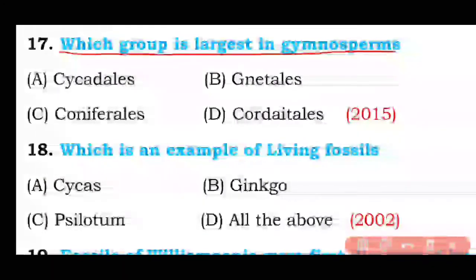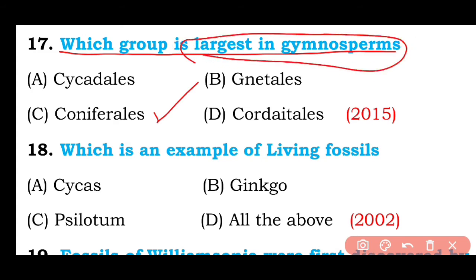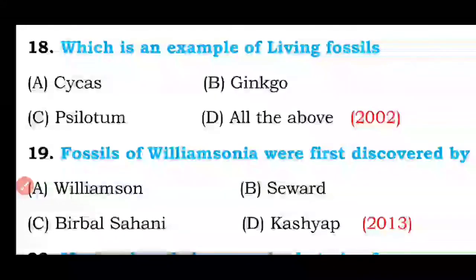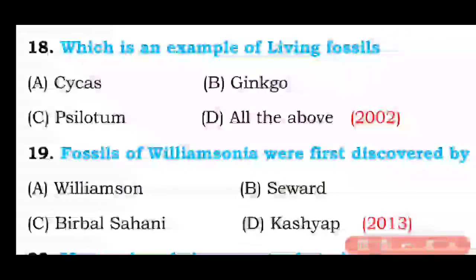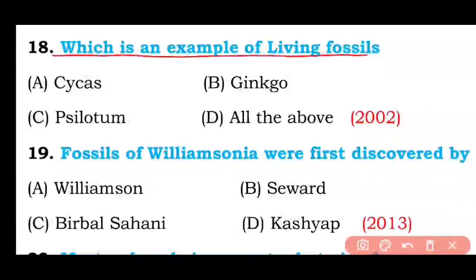Question number seventeen: Which group is the largest in gymnosperms — Cycadales, Gnetales, Coniferales, or Cordaitales? The correct answer is option C — Coniferales are the largest group of living gymnosperms.